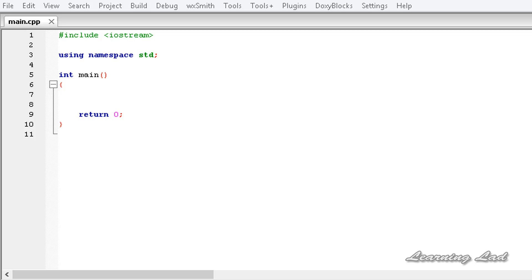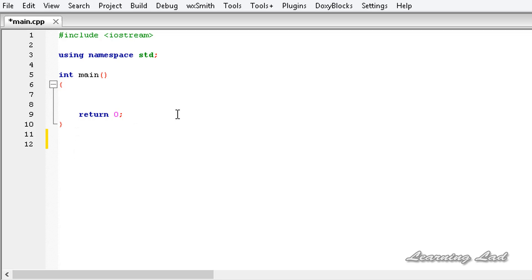The first thing I want to teach you is about using static inside a function. When we use static with a variable inside a function, what happens is that variable will be available through the function calls.